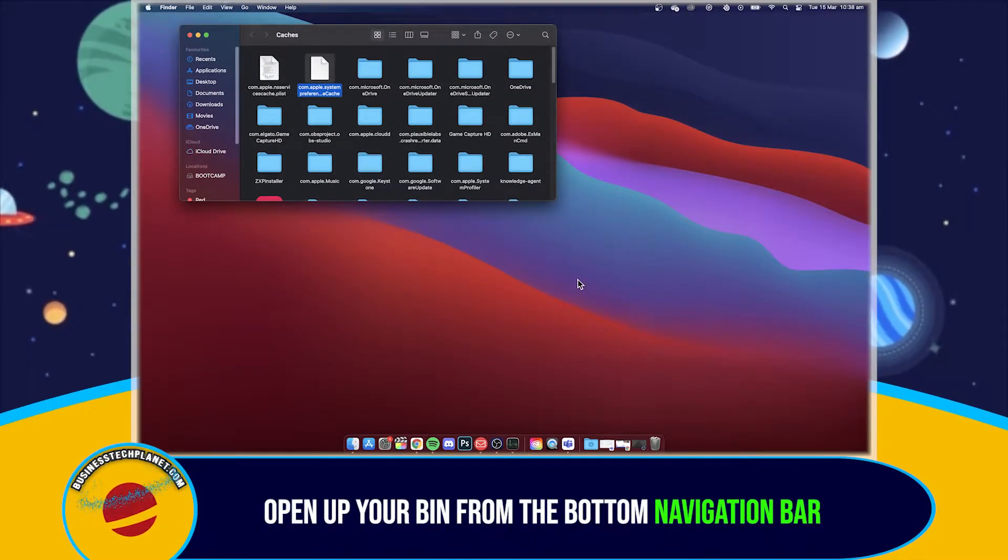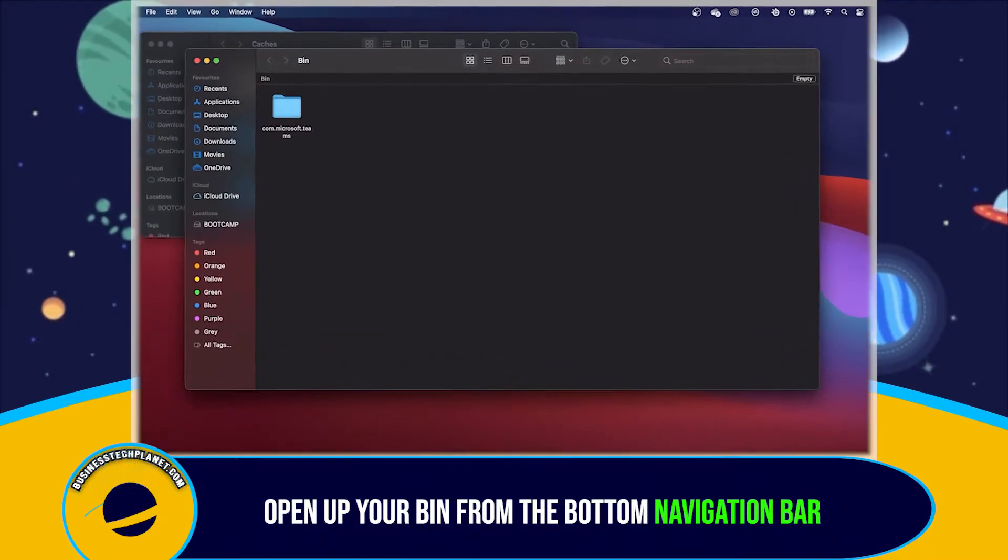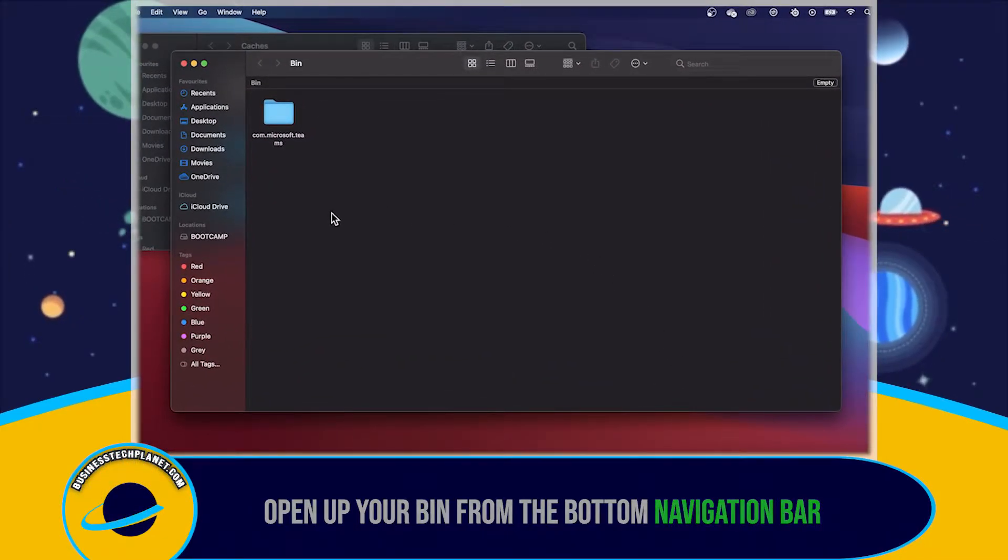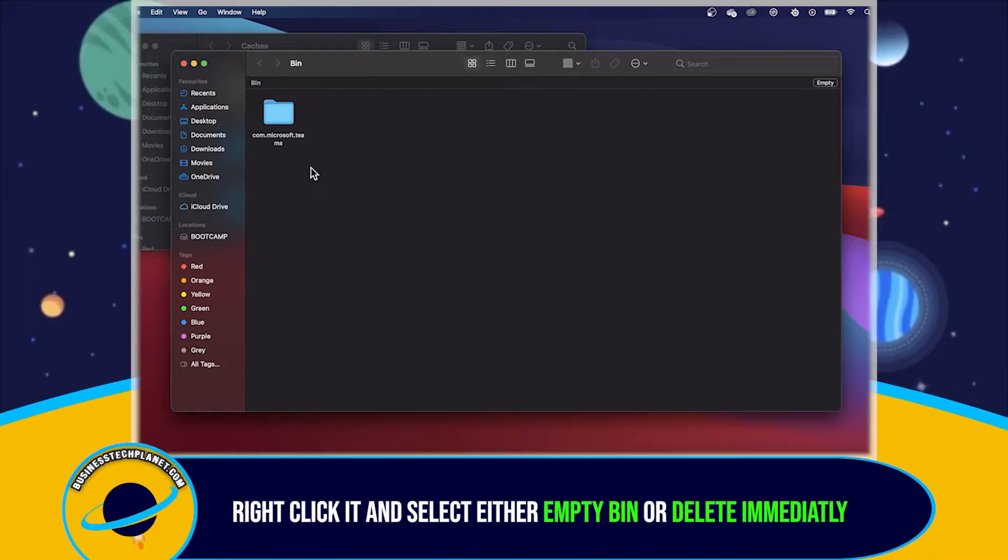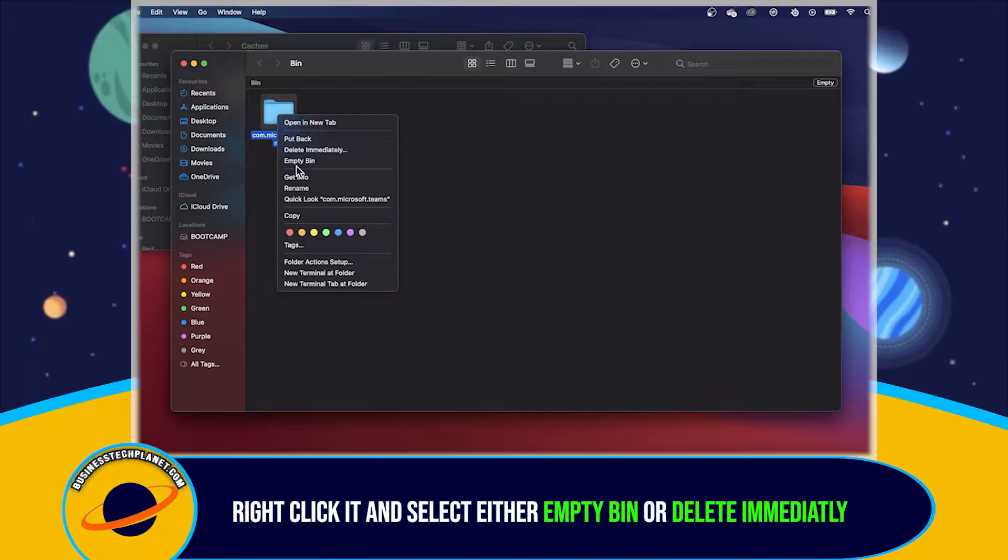Now, you need to open up your bin from the bottom navigation bar. Find the folder we just moved there. Right-click it. And select either Empty Bin or Delete Immediately.